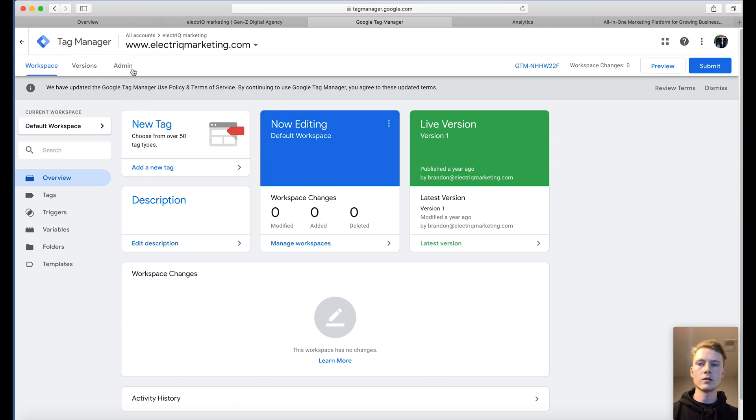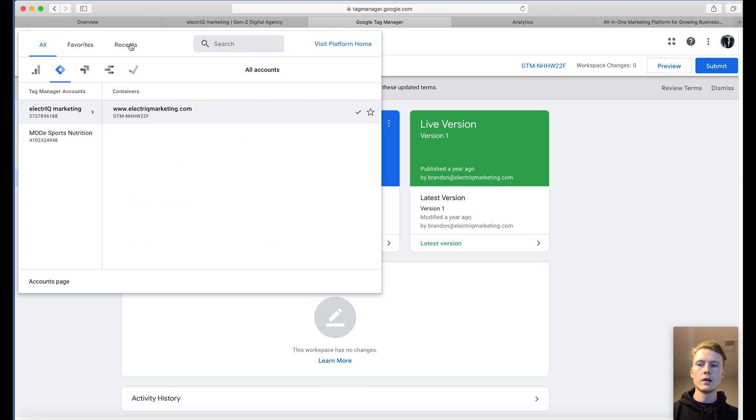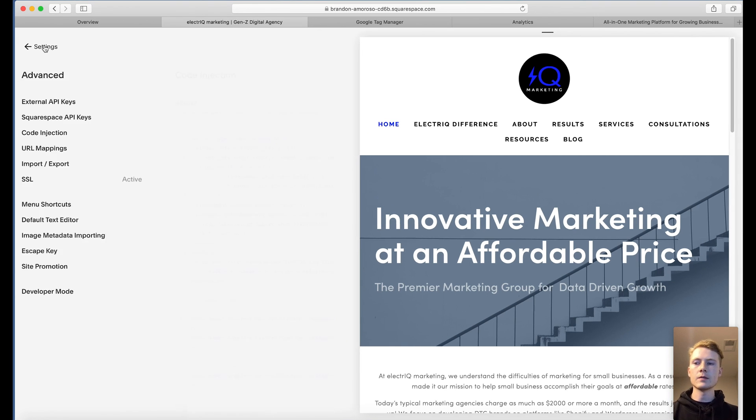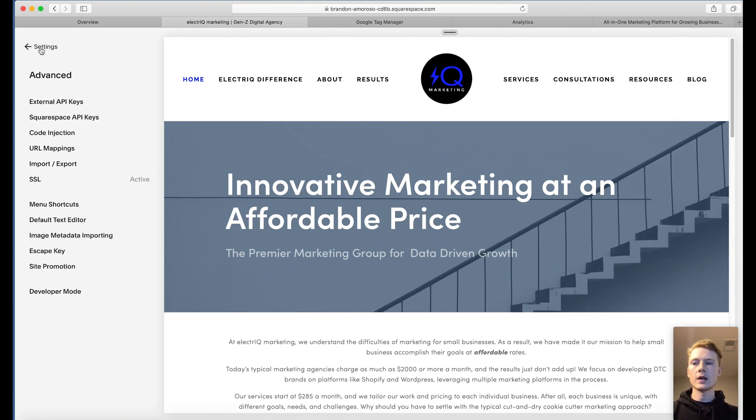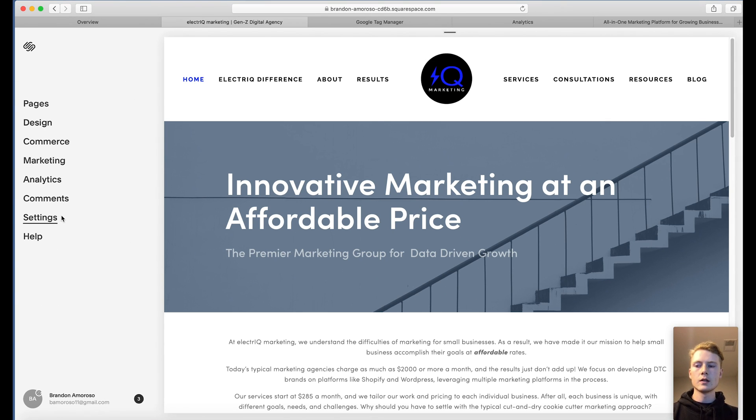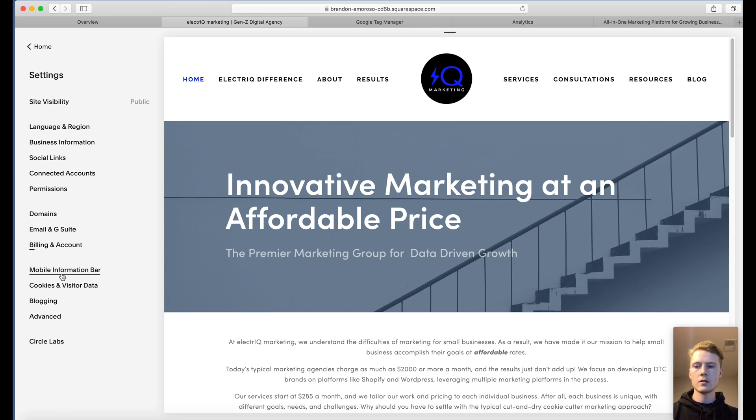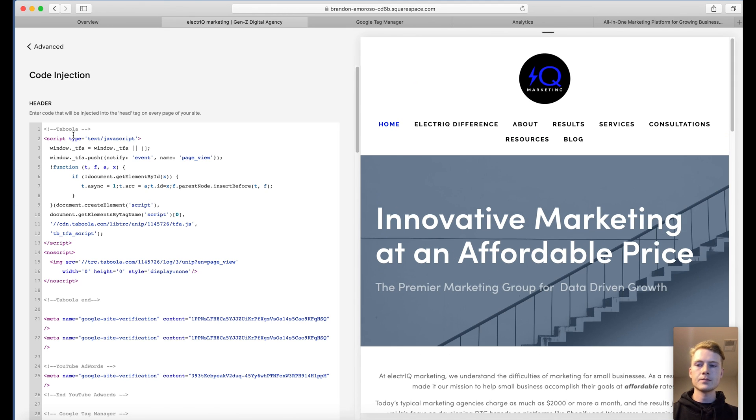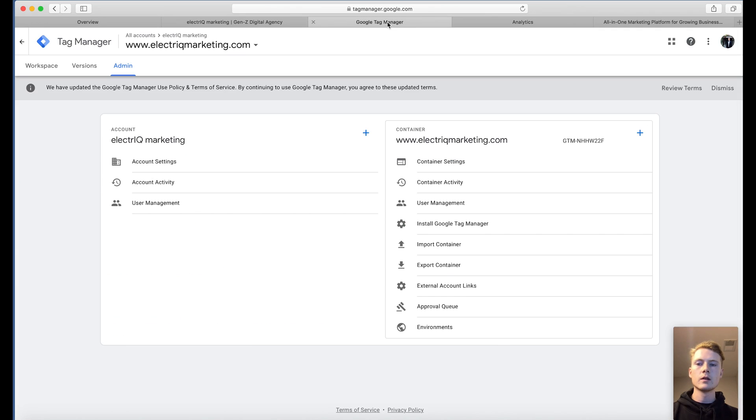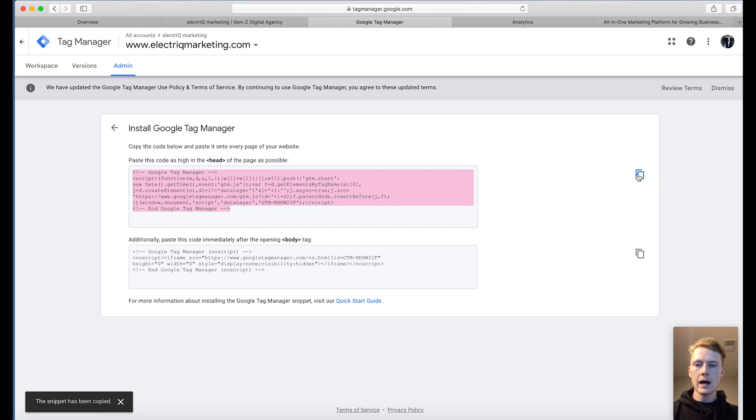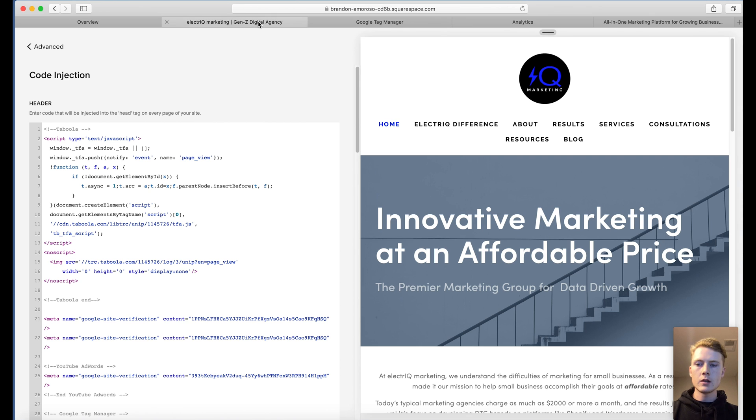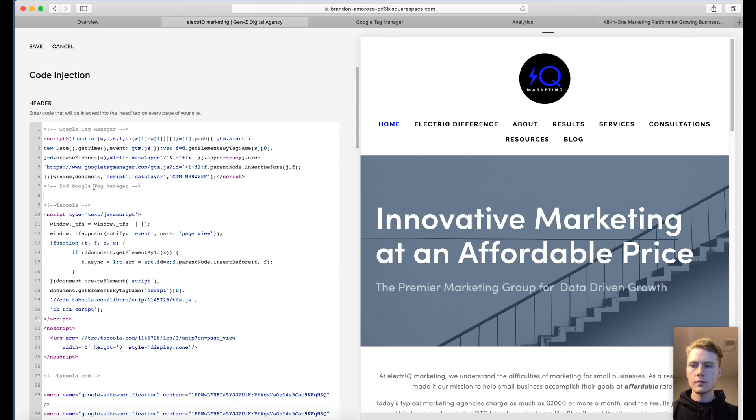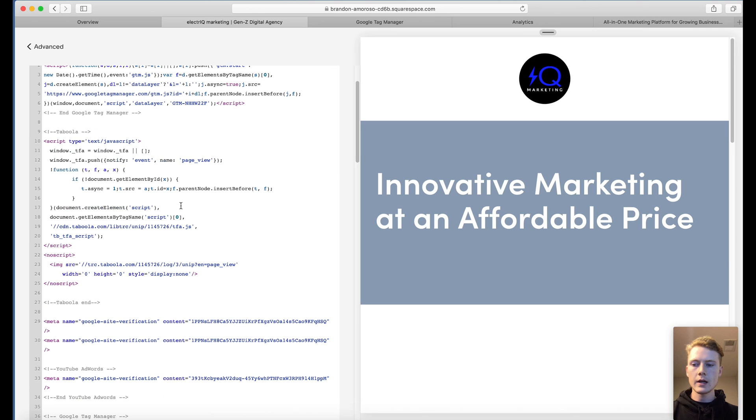Once you have that account created, just navigate to your account and then go to your Squarespace site. We're going to go from home page to settings, advanced, code injection and this is where we're going to be placing the code. Now once you're in admin here, you want to go to install Google Tag Manager. And here it is. Just copy that code to the head of the page. Save that.